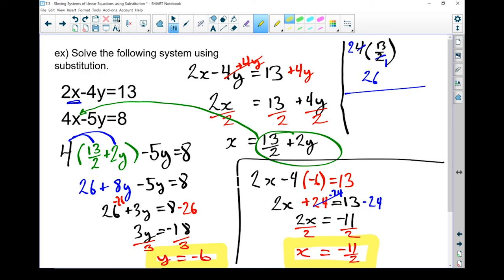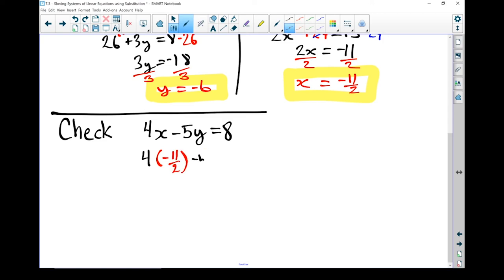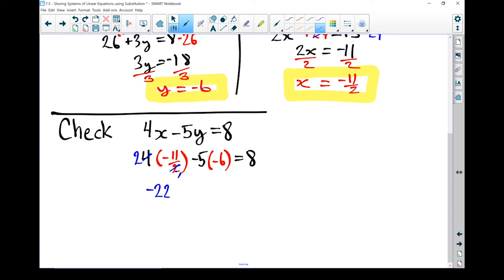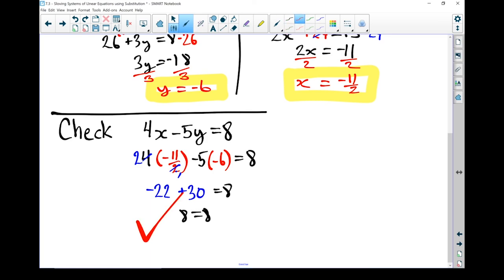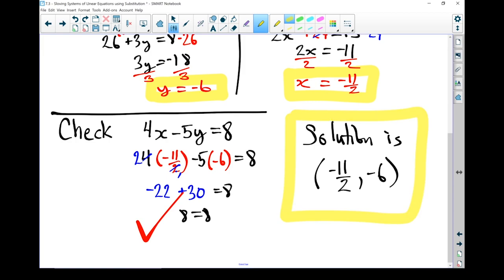Now before I can say for sure that that's the solution, let's do a check. I'm going to pick one equation and sub in x equals negative 11 halves and y equals negative 6: 4 times negative 11 halves minus 5 times minus 6 equals 8. The 4 and the 2 in the denominator cancel, so 2 times minus 11 gives me minus 22, and minus 5 times minus 6 gives me plus 30. Minus 22 plus 30 equals 8 — 8 equals 8. That check works. Our final solution is negative 11 halves and negative 6.